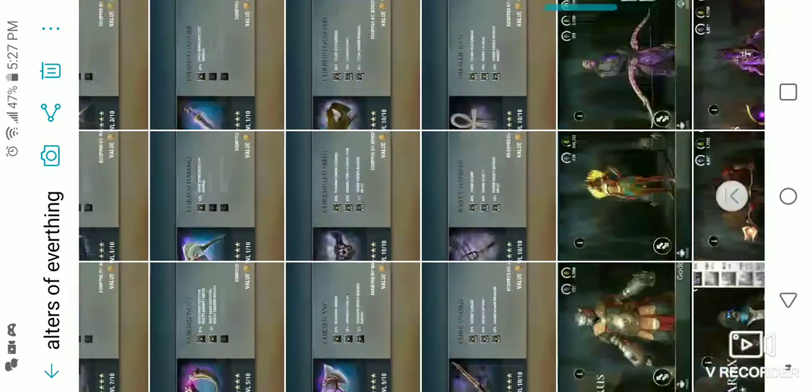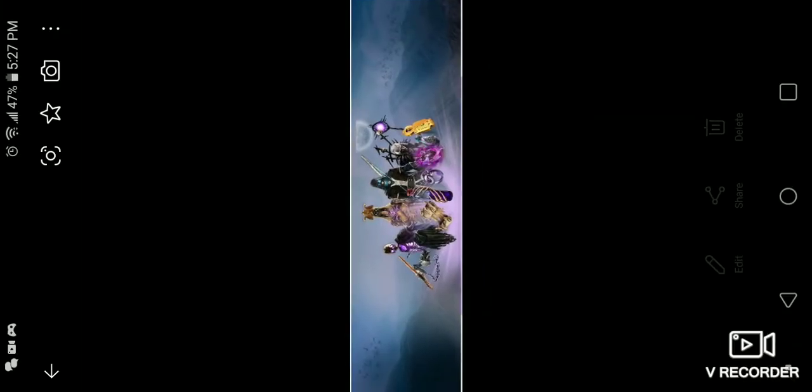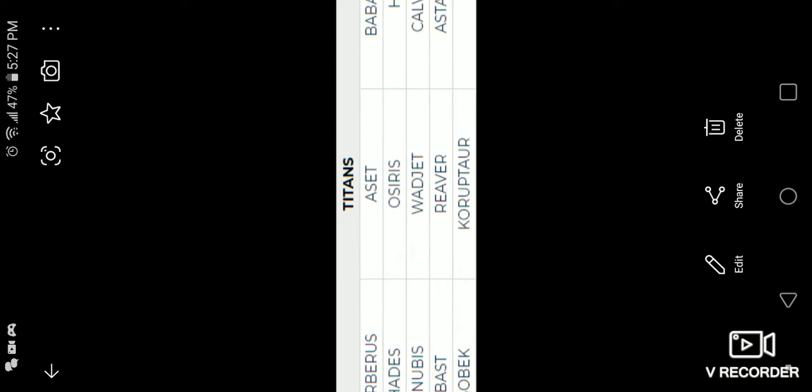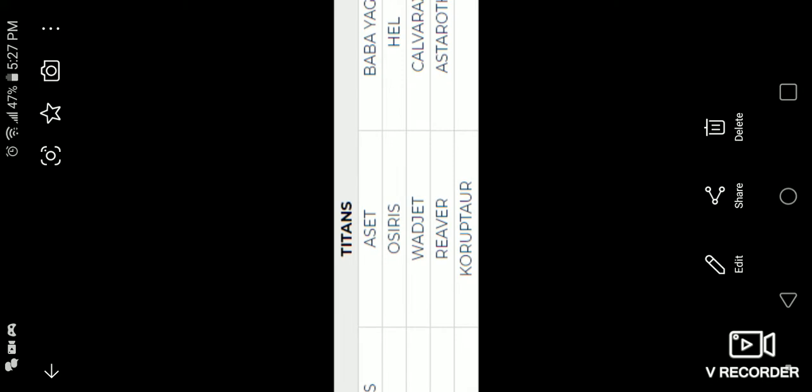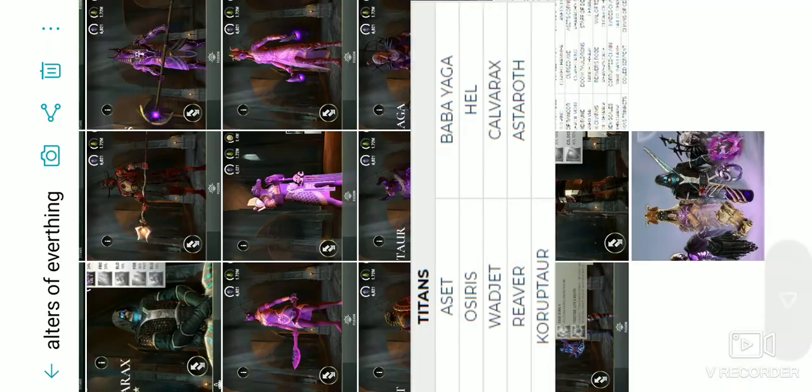Okay, so let's see. There's a lot. The titans are Siberius, Hades, Anubis, Bass, Sobeck, Osiris, Widjet, Reaver, Corruptor, Baba Yaga, Hell Cavericks, and Astro.